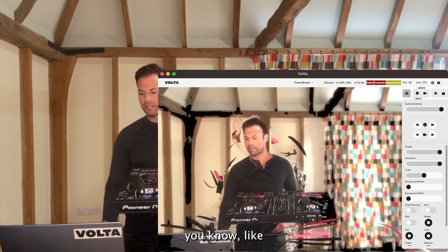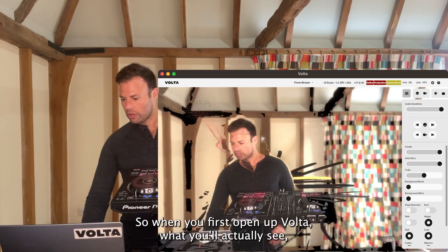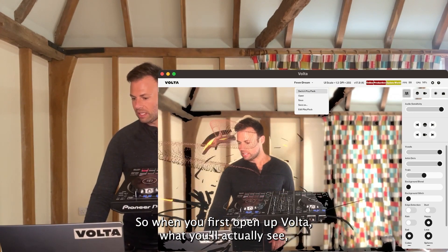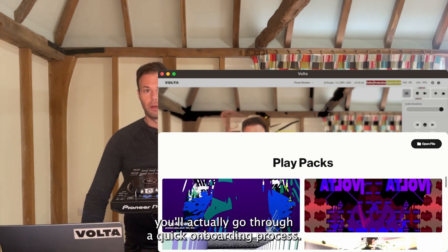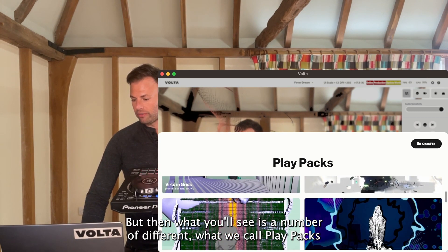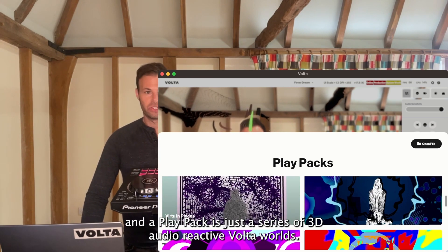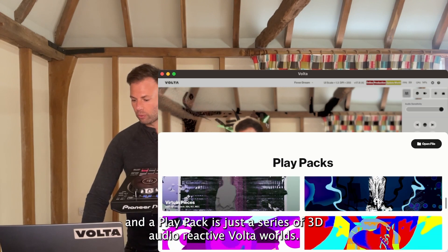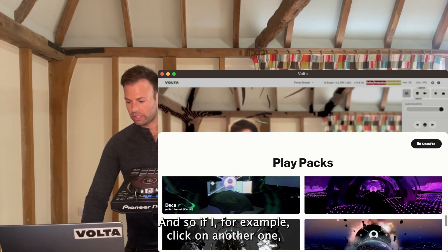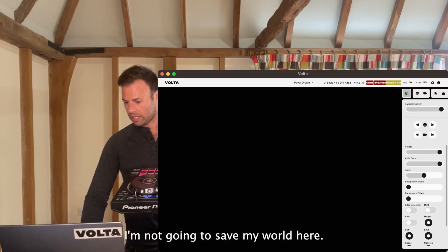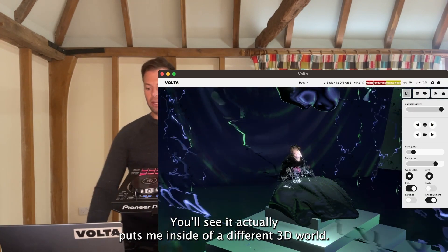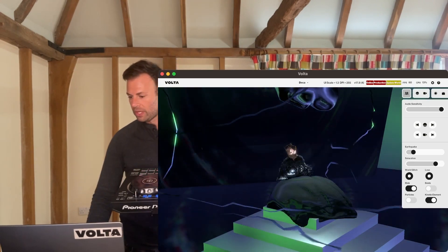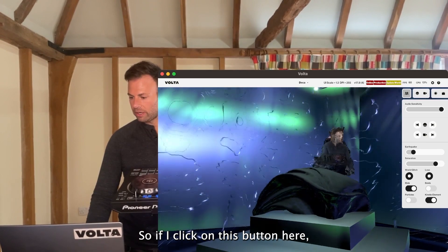When you first open up Volta, you'll go through a quick onboarding process, then you'll see a number of different what we call play packs. A play pack is just a series of 3D audio reactive Volta worlds. If I click on another one, you'll see it puts me inside of a different 3D world.